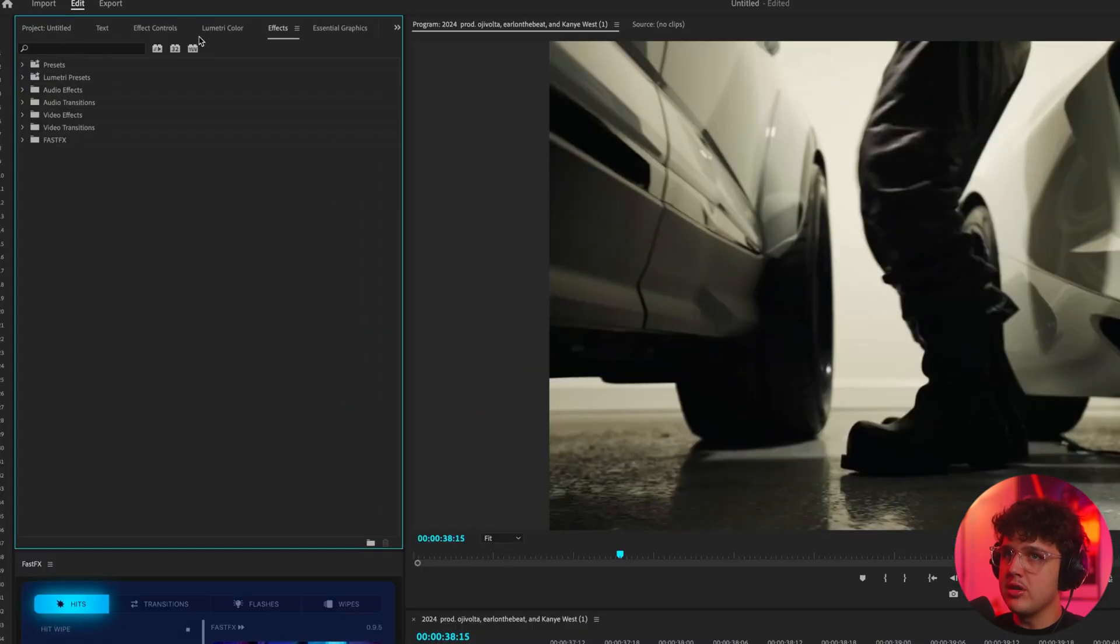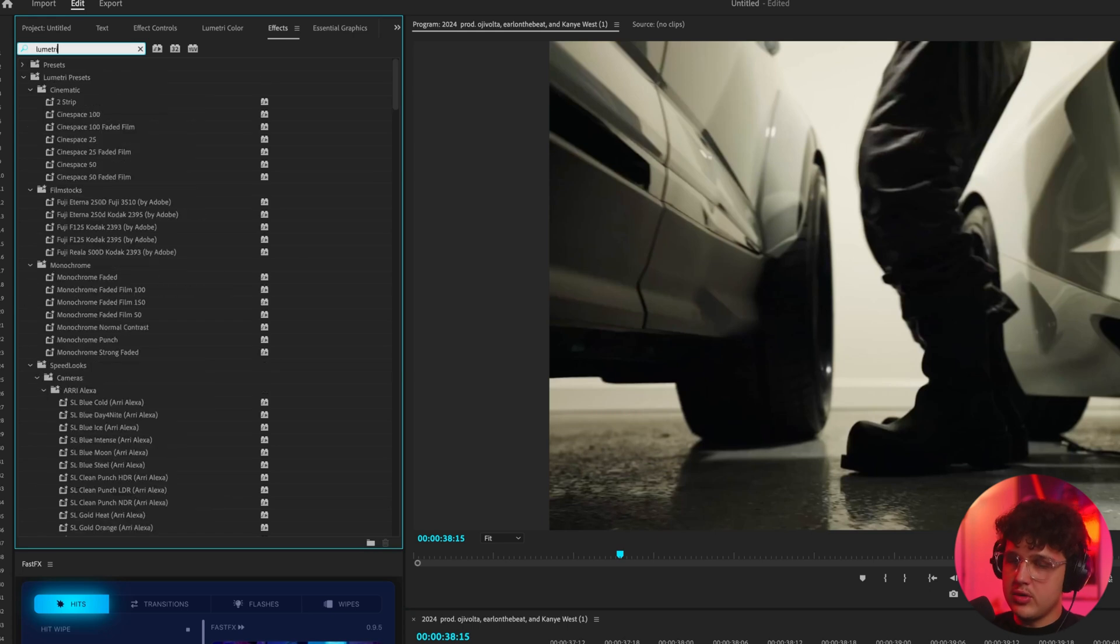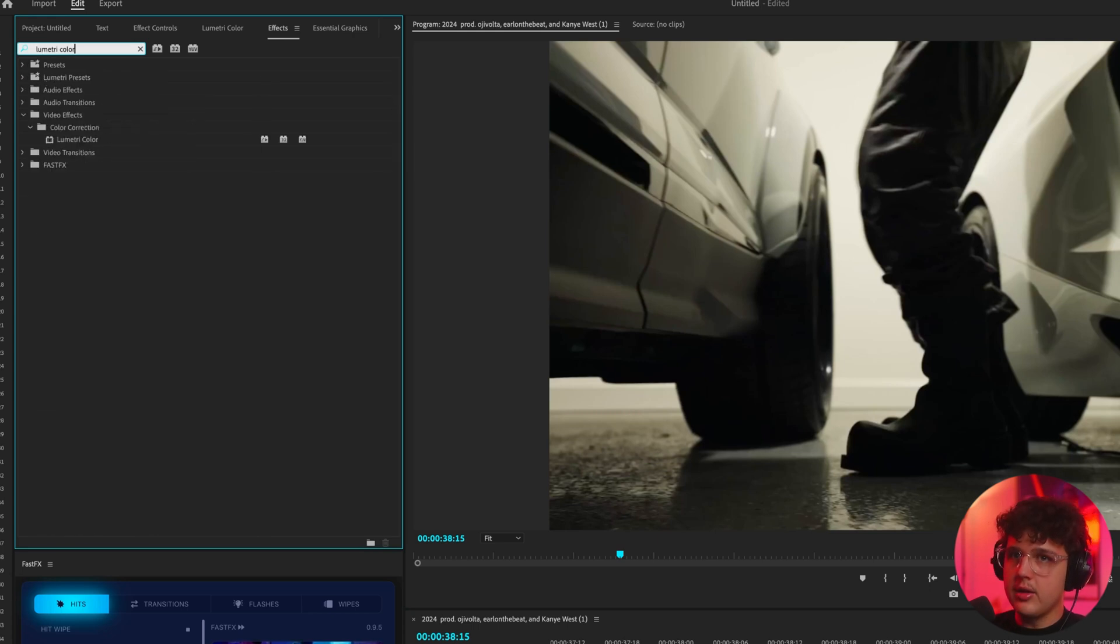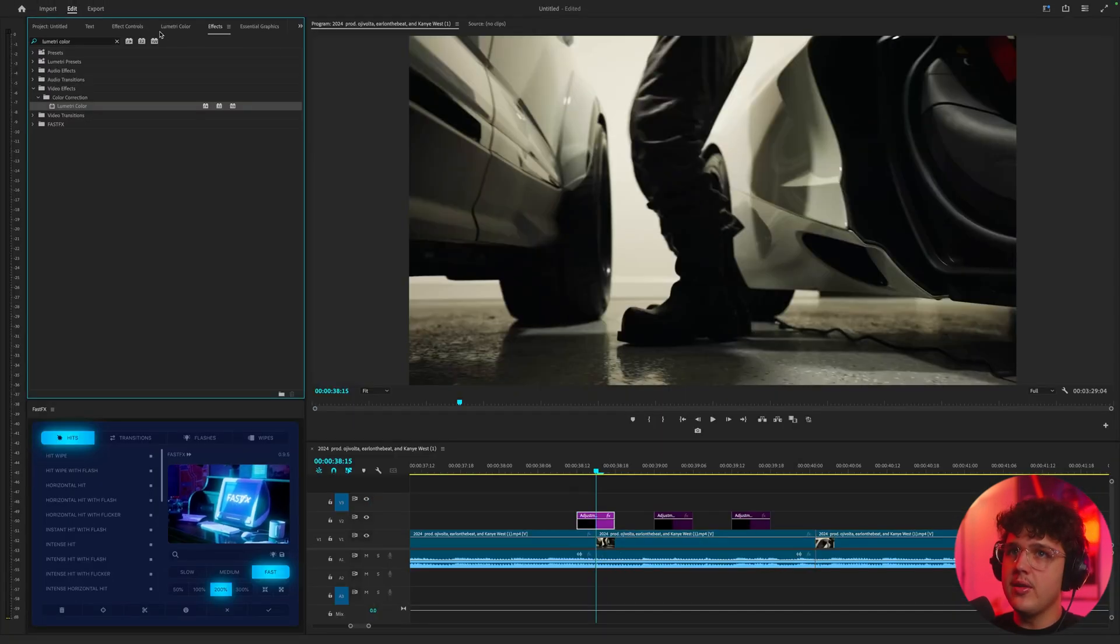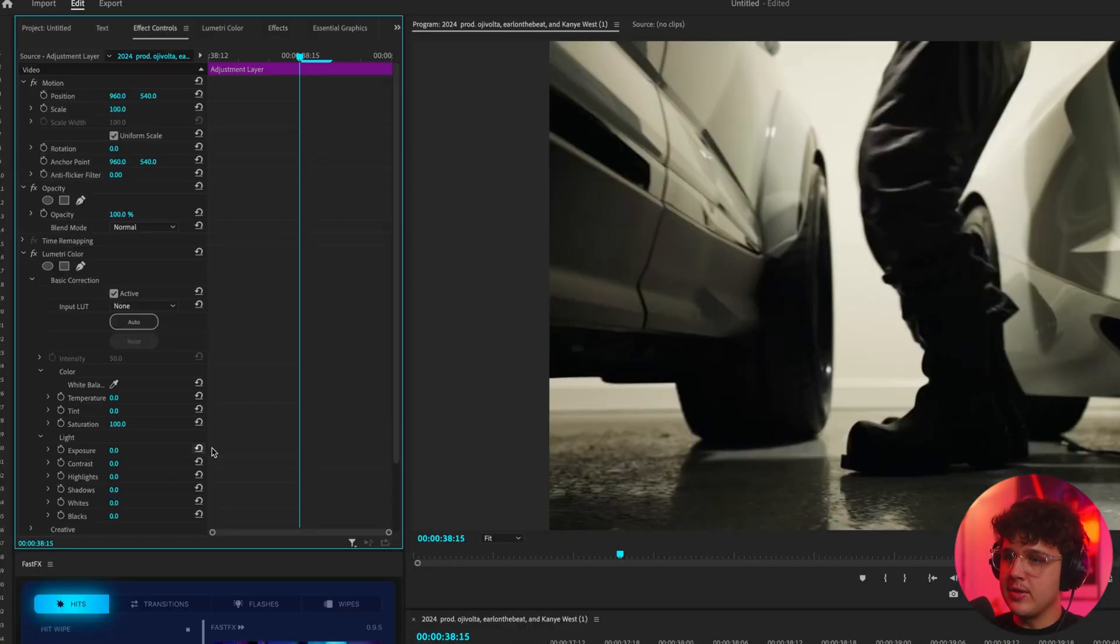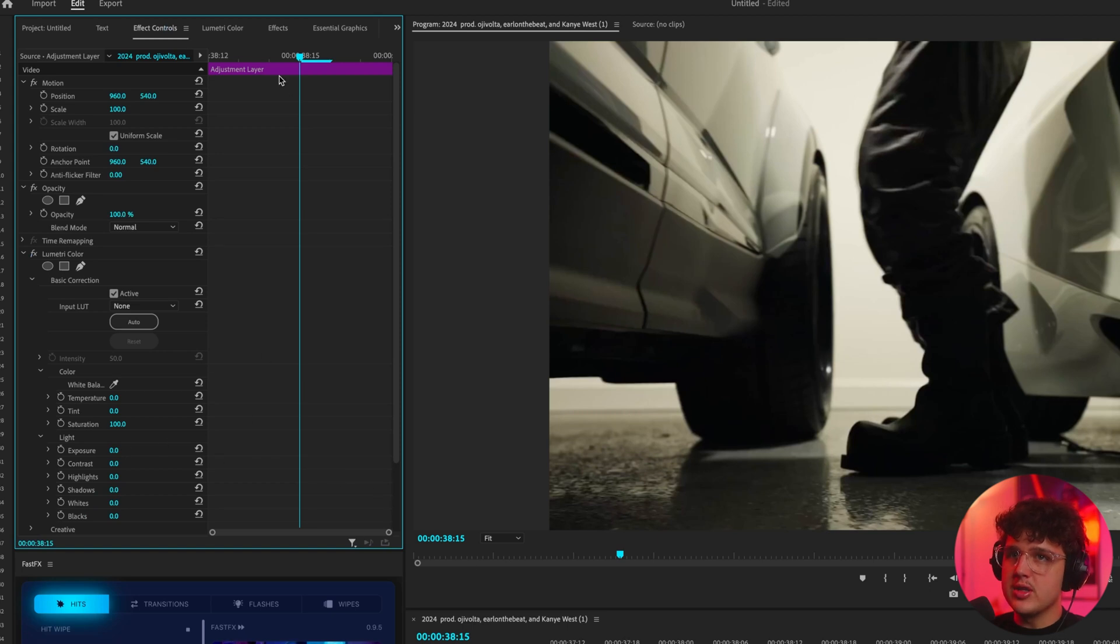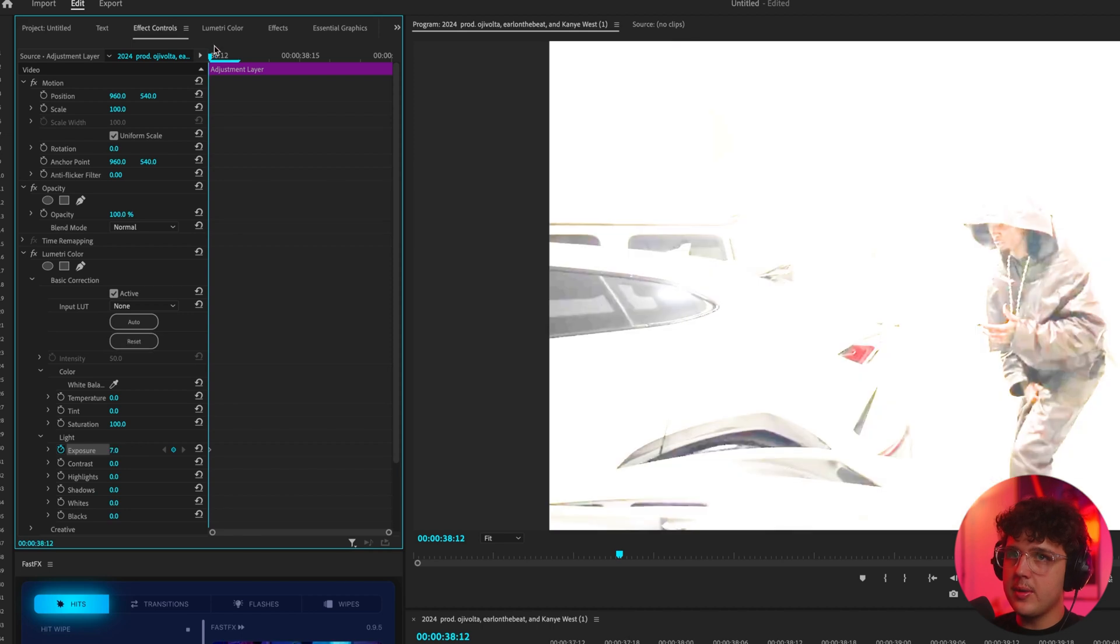Let's start off with a little flicker transition here. So we're going to search up Lumetri color, drag and drop this onto our adjustment layer, go over to effect controls, open up basic correction.